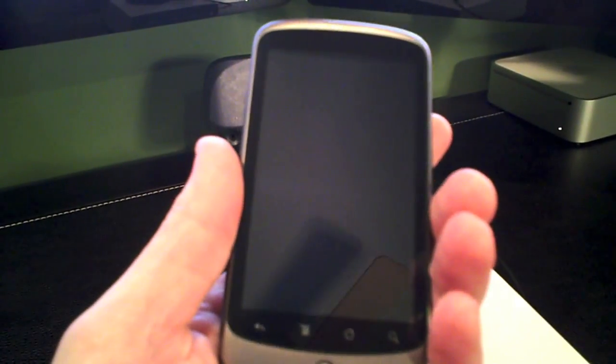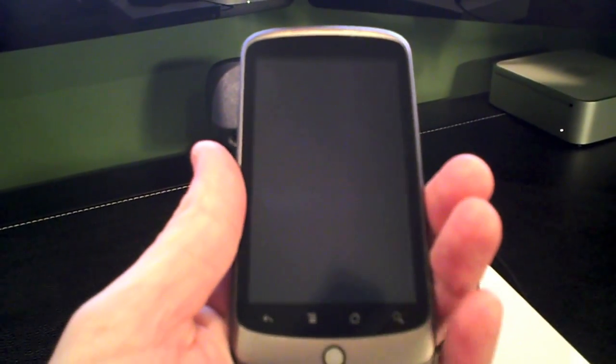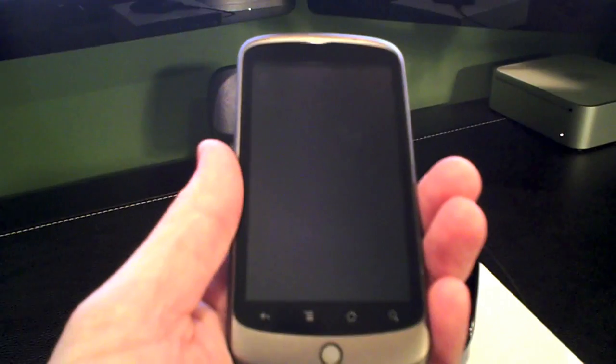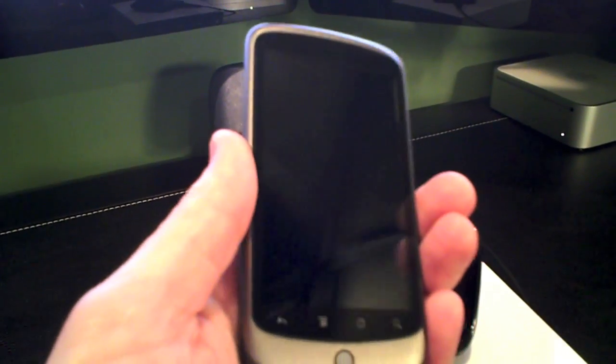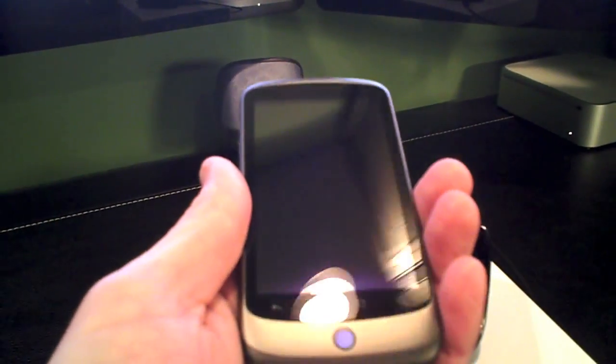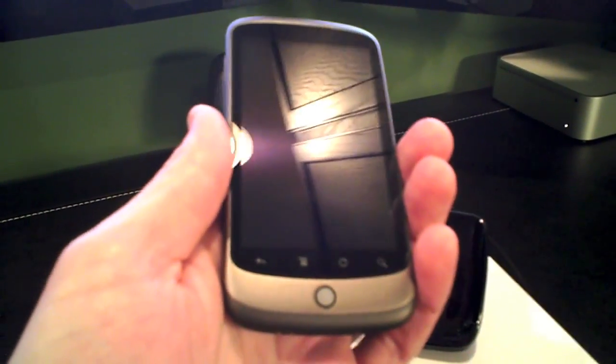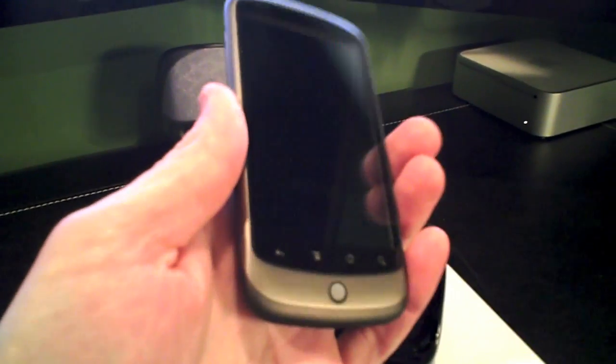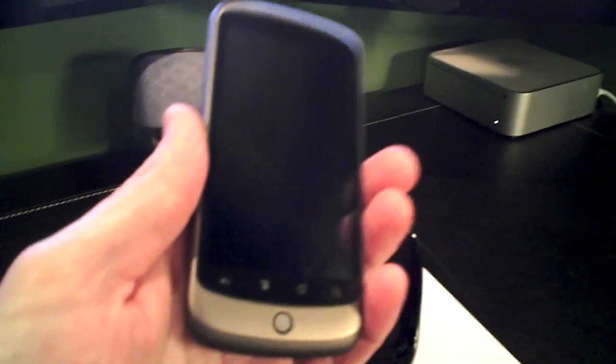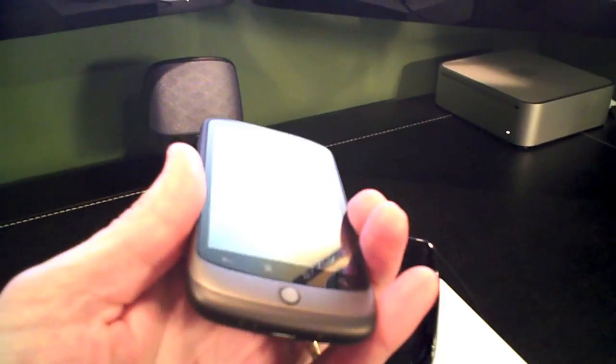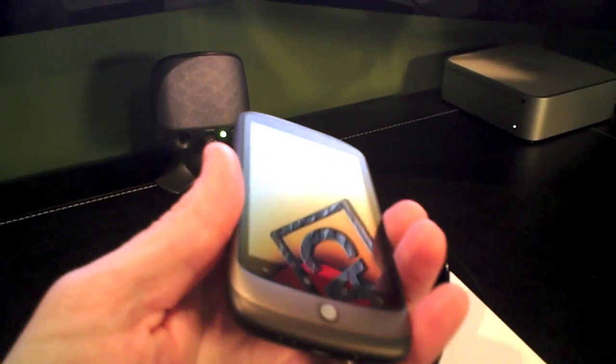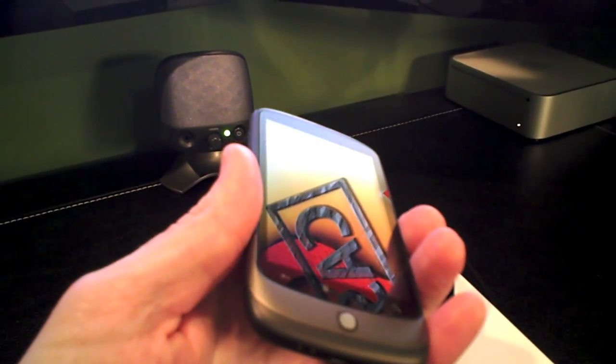So anyway, that's been a look at the Nexus One dock from Google, and look for some more videos. Now that I've had about two weeks with my Nexus One, I'm ready to go ahead and start doing some videos on it.